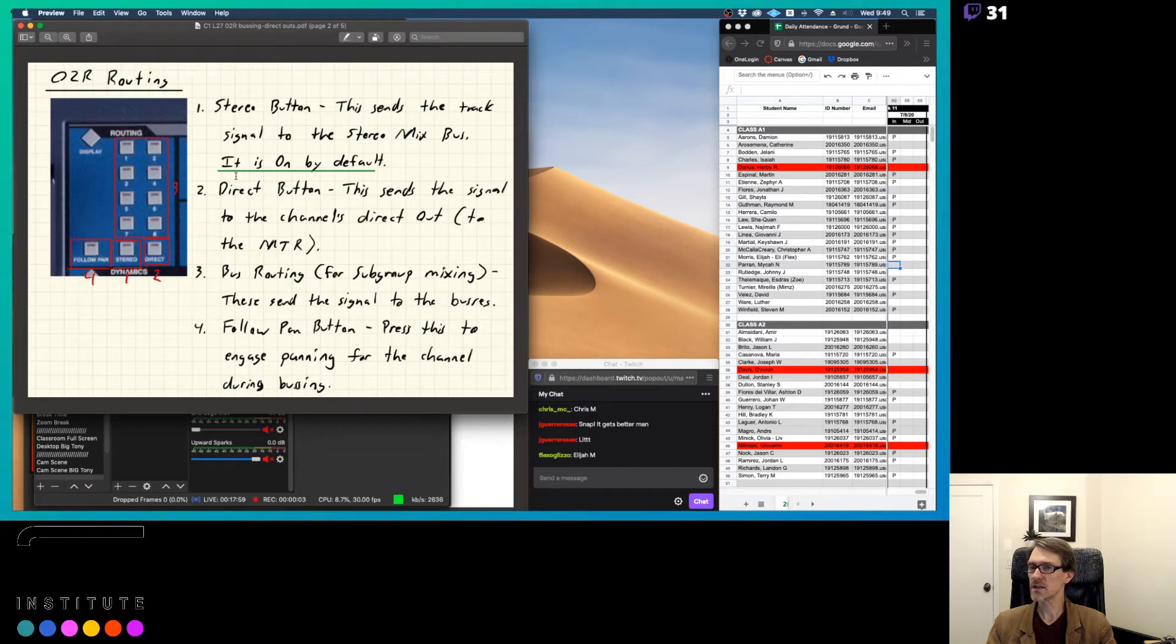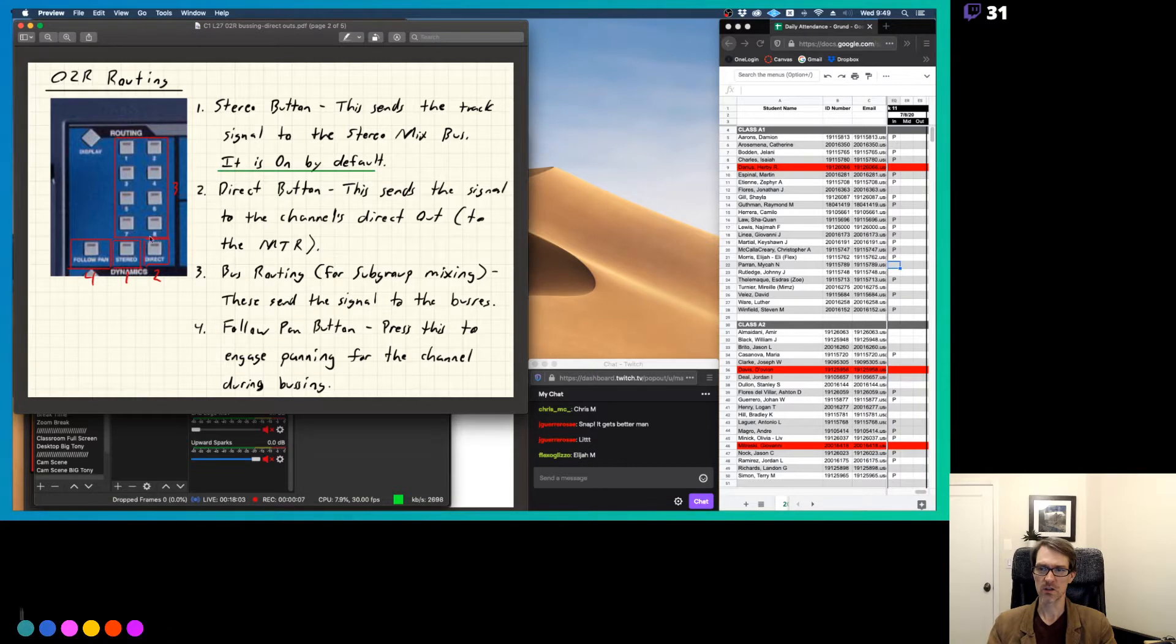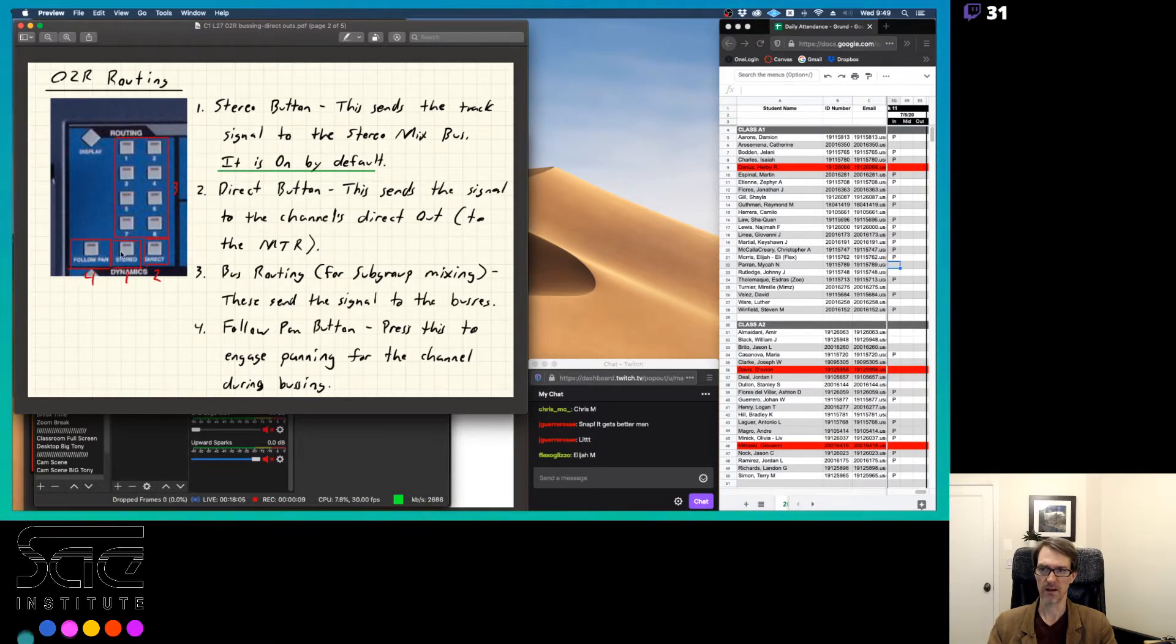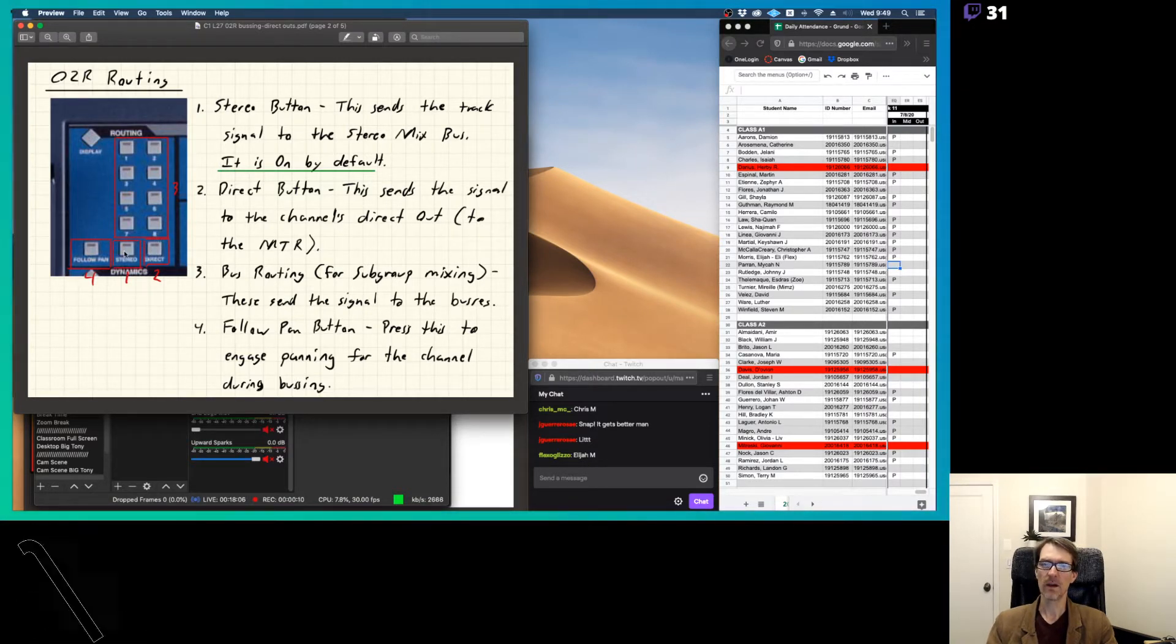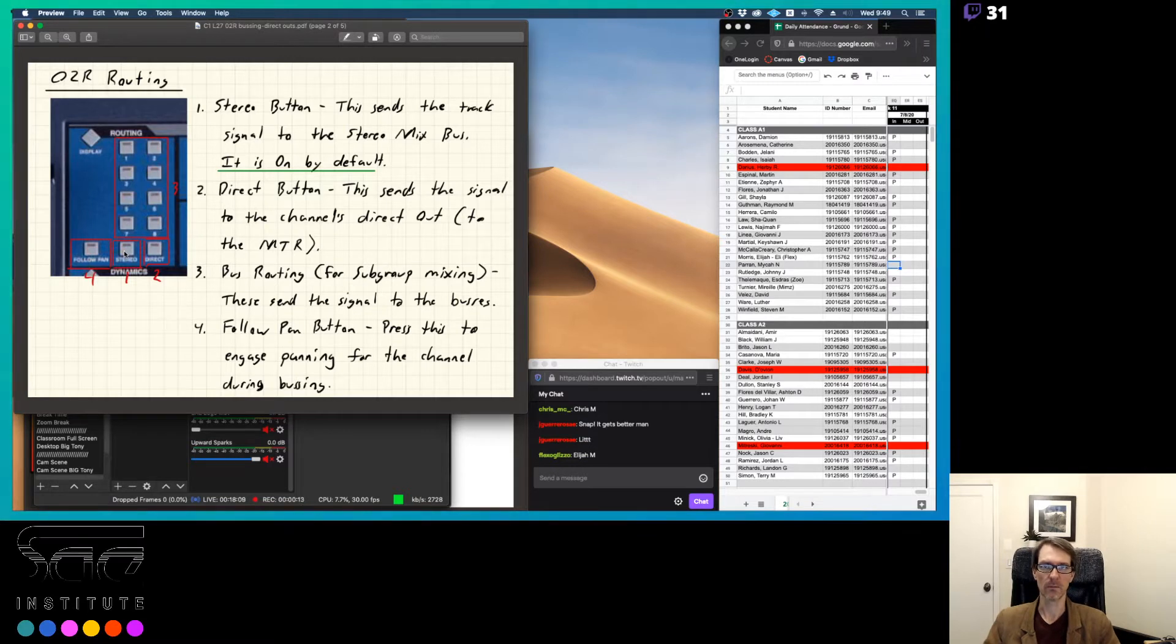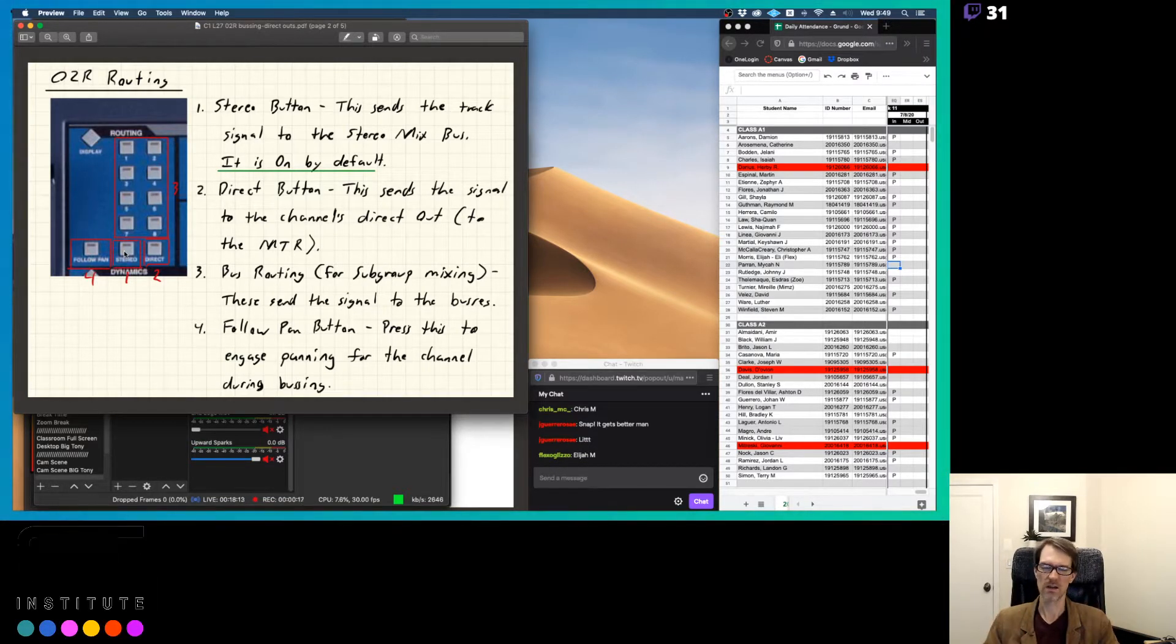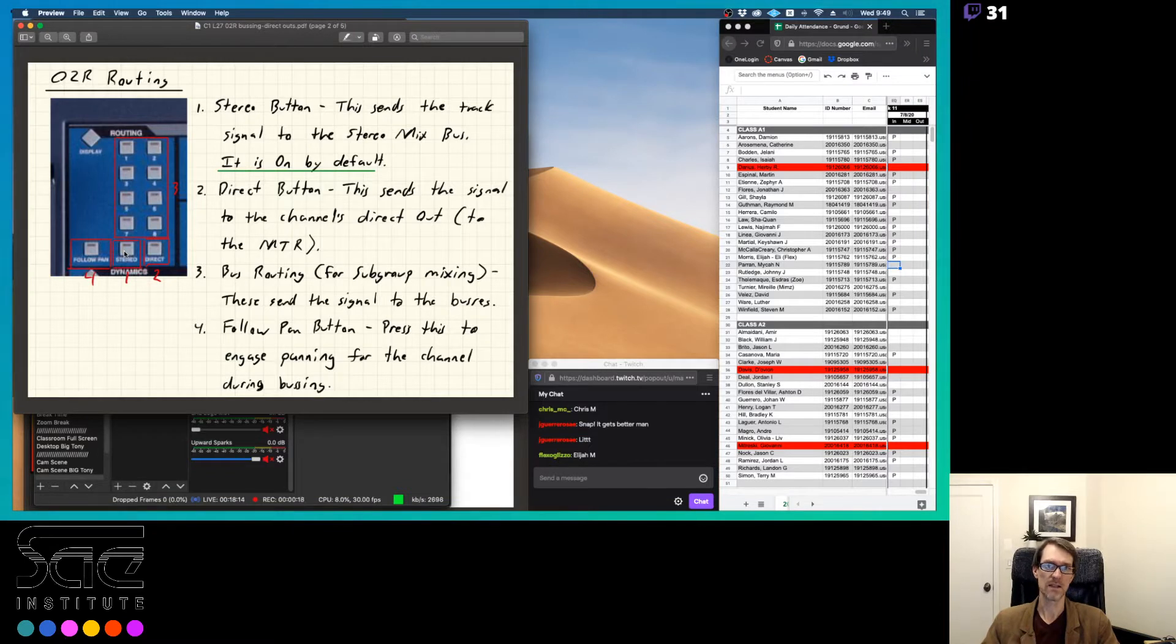Alright, so sending audio to your multitrack recorder, really what you're going to use are just two buttons here: the stereo button and the direct button. The stereo button, because automatically your mix is going to be sent to your stereo mix. So any channel, the stereo button is on by default.